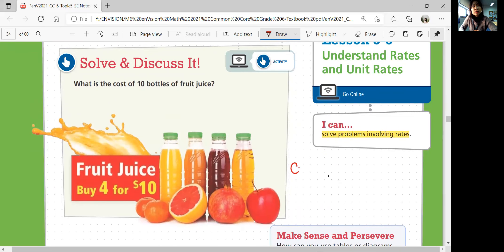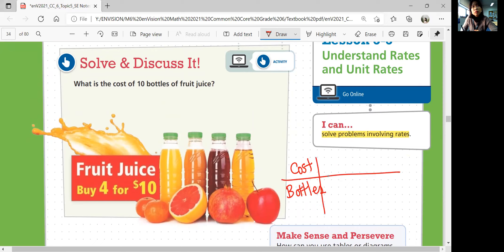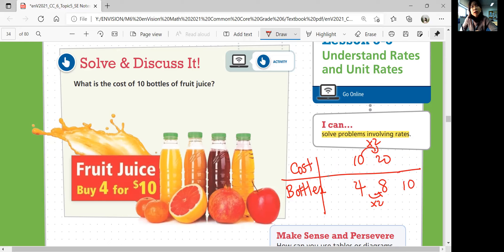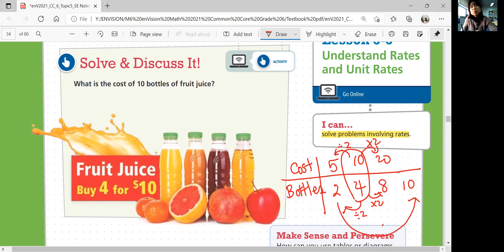In this case, if you make a table of ratio — cost versus bottles of fruit juice — we can start with 4 bottles, $10. Then 8 bottles multiplied by 2 and multiplied by 2 gives $20. But we want 10 bottles, so we break the first ratio down into 2 bottles. Half the bottles means half the cost: $5. Divide by 2 on both numbers. Then 2 to 10, multiply by 5. So 5 times 5 is 25, meaning 10 bottles of juice will cost $25.